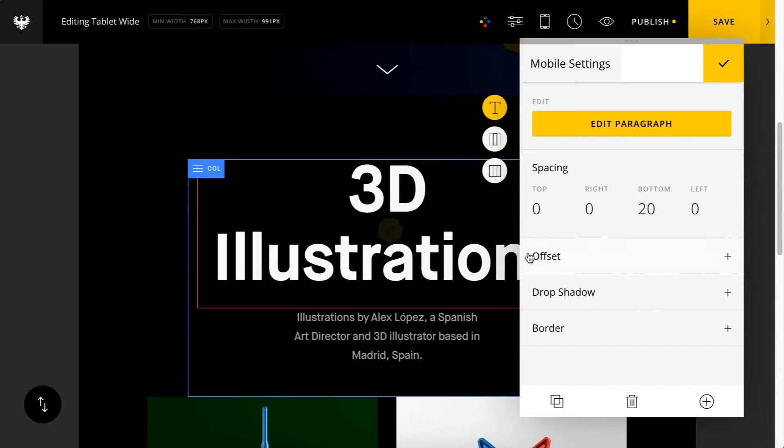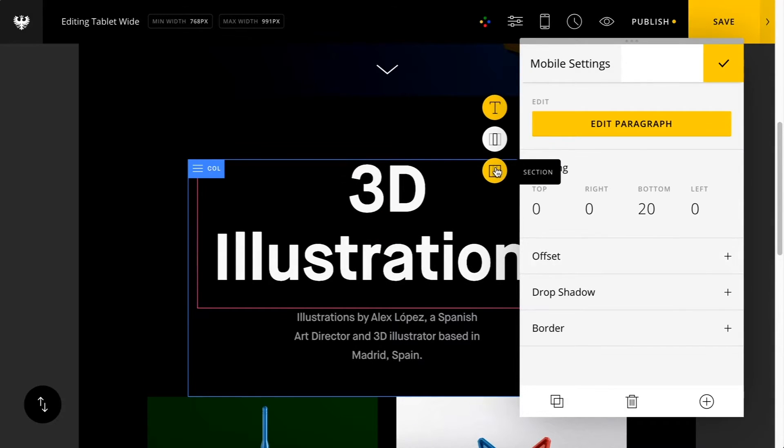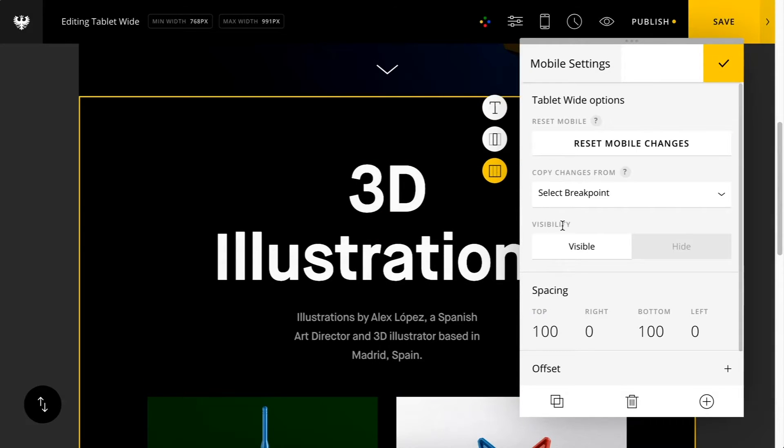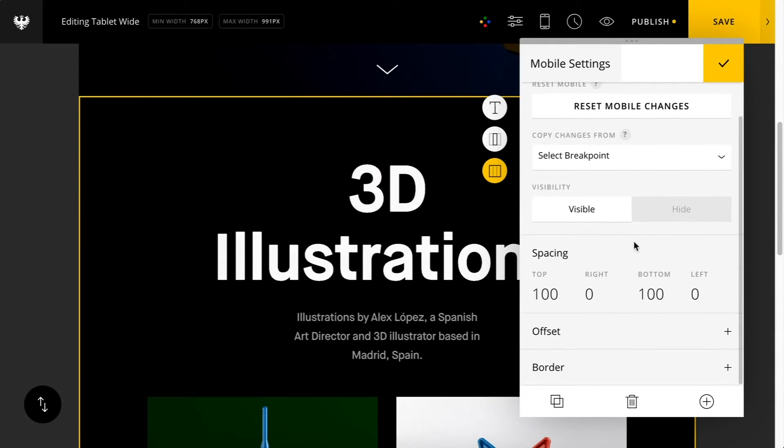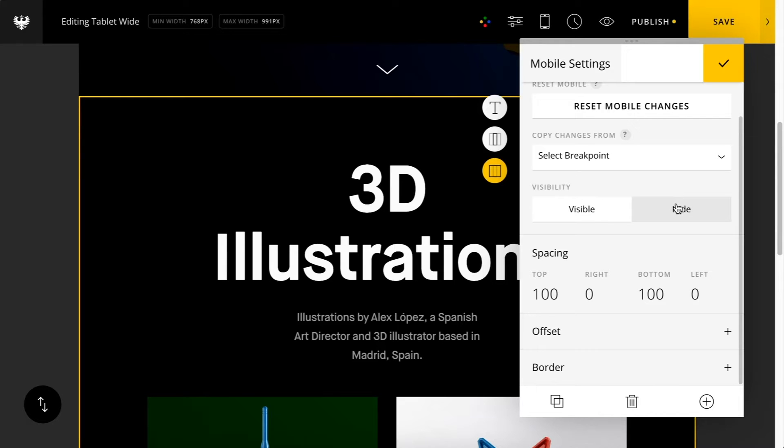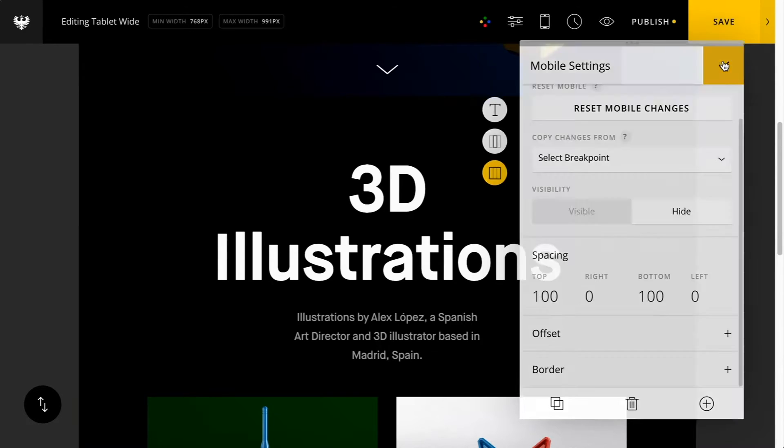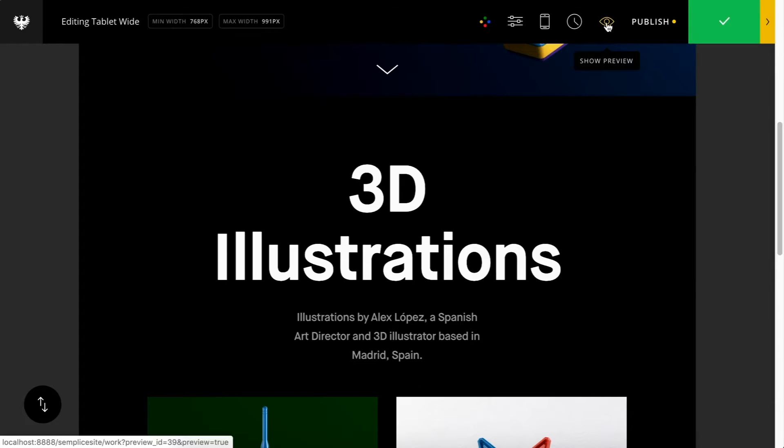Now let's go back to section. There's also this option to set the visibility for this breakpoint. This is really handy if you want to hide content depending on device width. For example's sake, let's just hide it here for the tablet wide view.